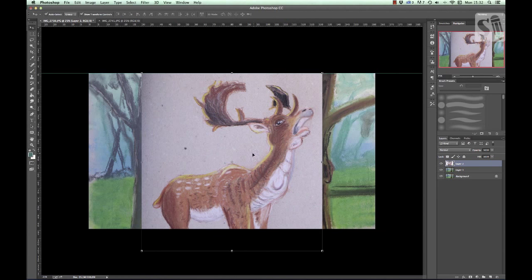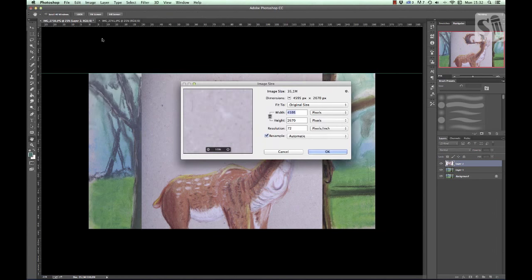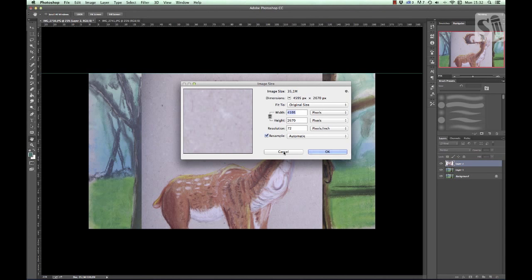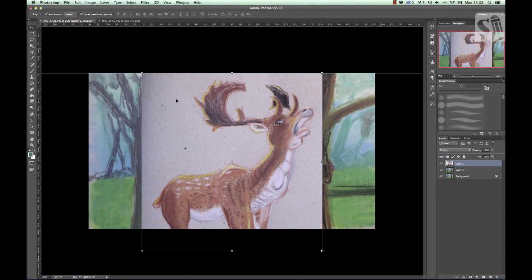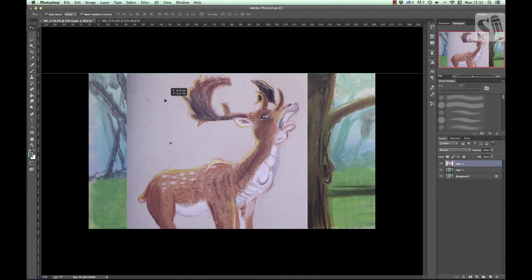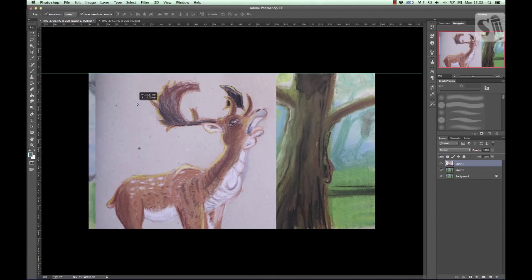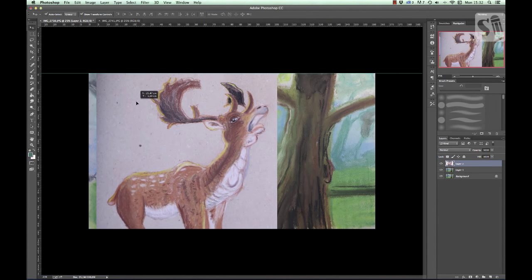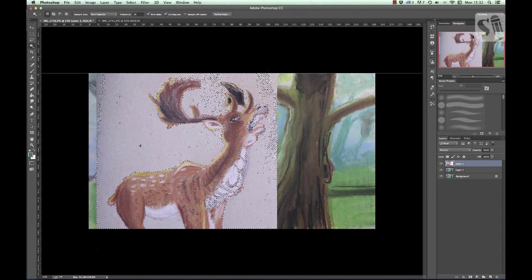On top of this background I'm going to import the illustration of the deer. I'm just going to copy it and paste it into the PSD file of the background.